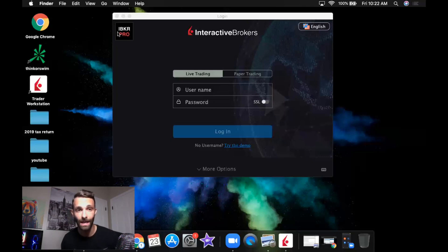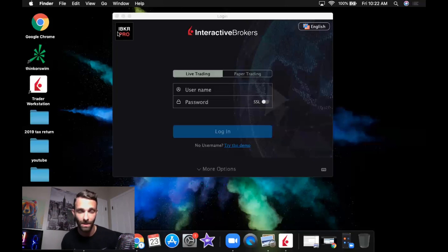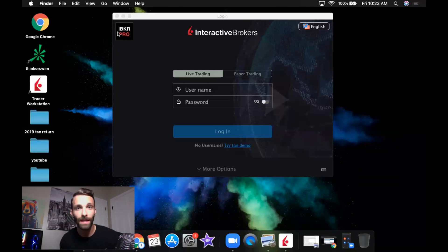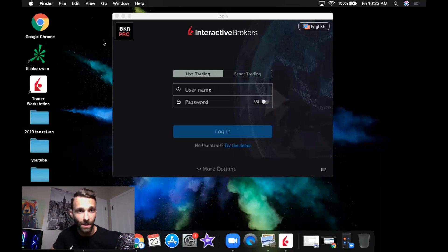I'm willing to pay commissions because the executions on IBKR Pro are fantastic. I've talked about that numerous times — I have never had issues with their fills. They are some of the best I've experienced. I've even used Lightspeed, and comparing the two, IBKR Pro is just as good.